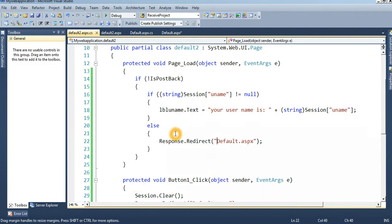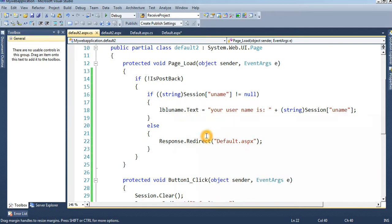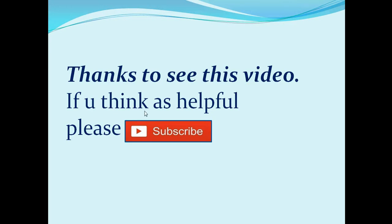I think you understand how to create a login form, pass parameters with session, and how to log out permanently. Thanks for watching this video. If you think it's helpful, please subscribe.